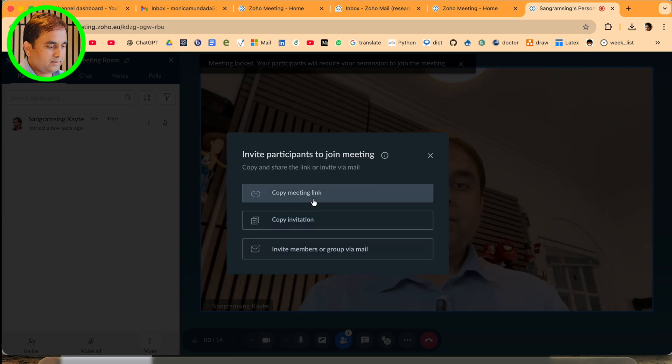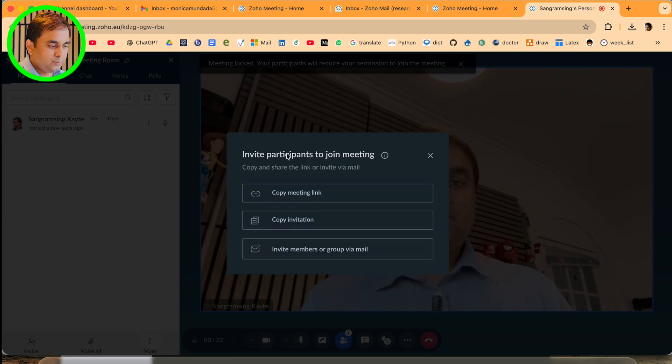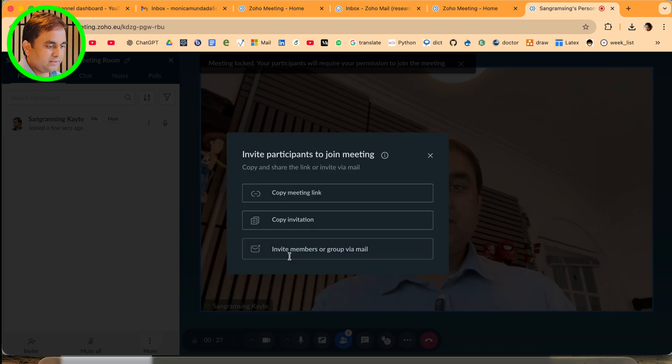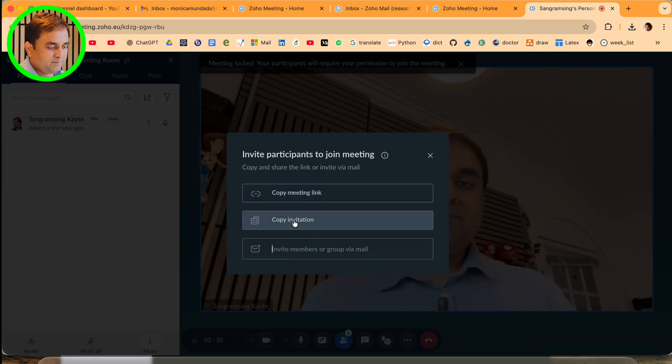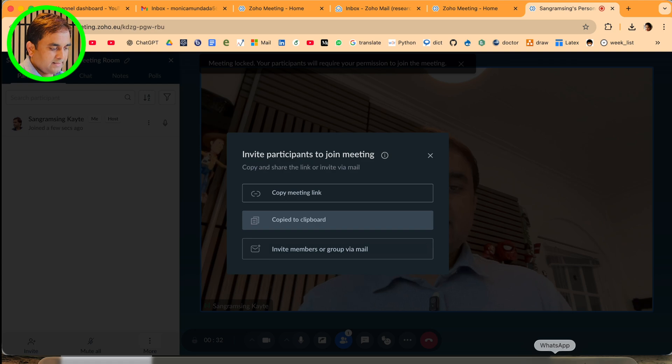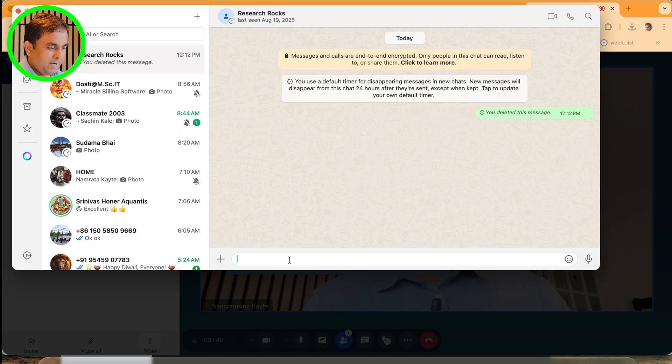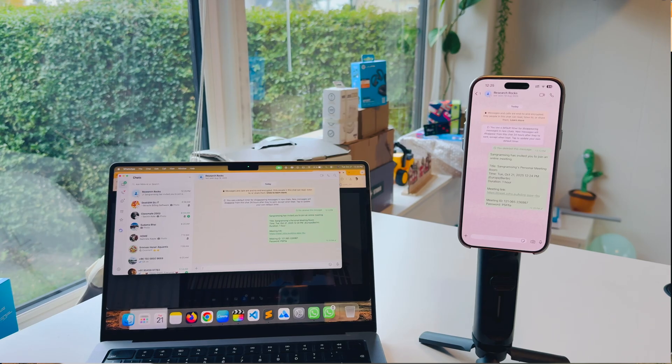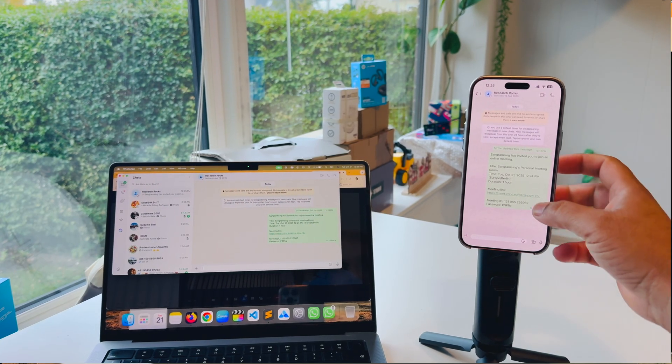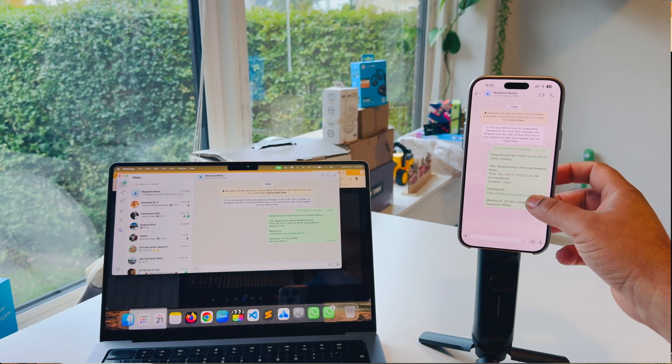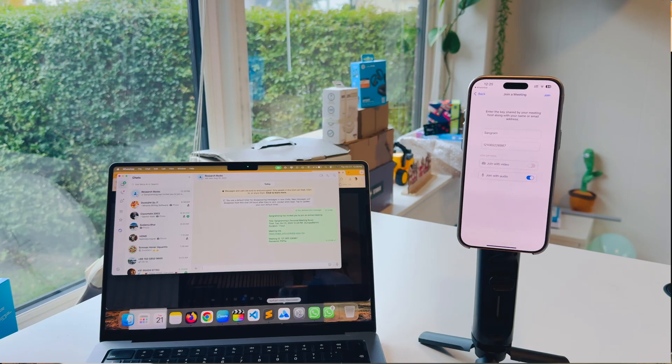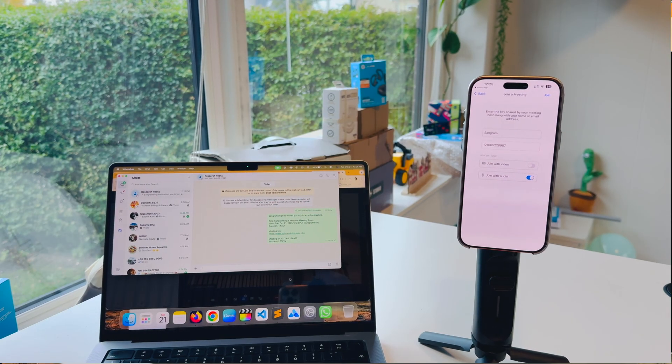Here's the invitation to join the meeting - copy invitation or copy members or group. I'll just copy the invitation and send it to myself. Here I am receiving the invitation.